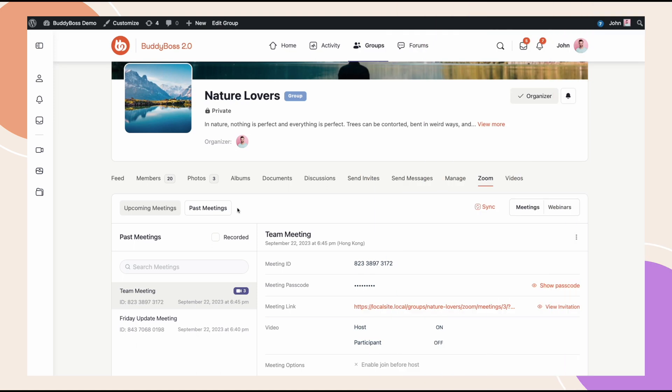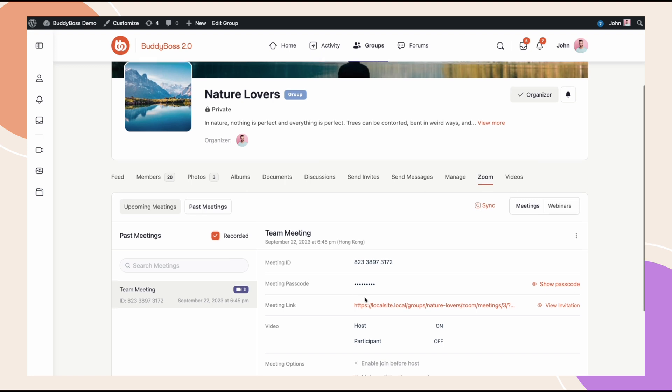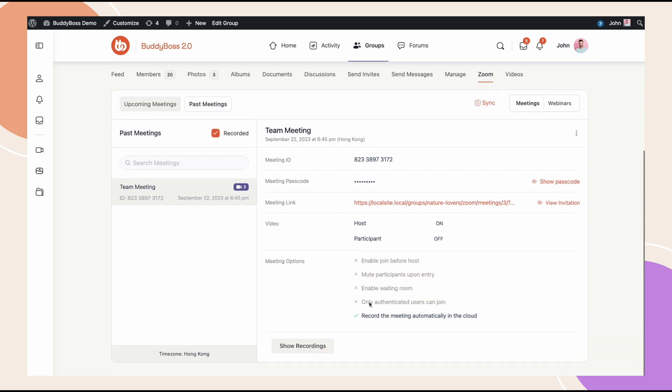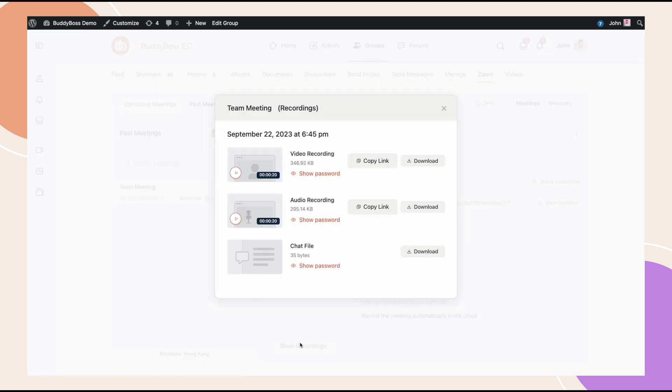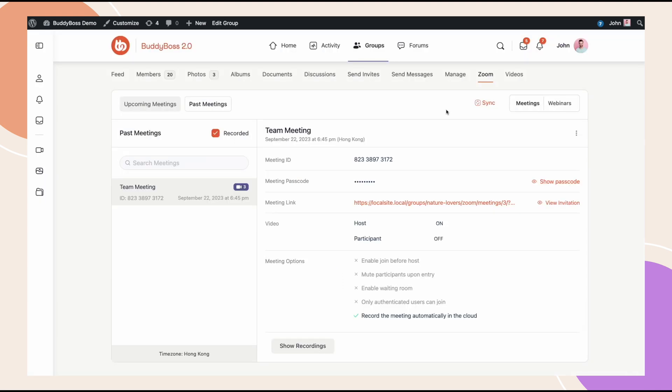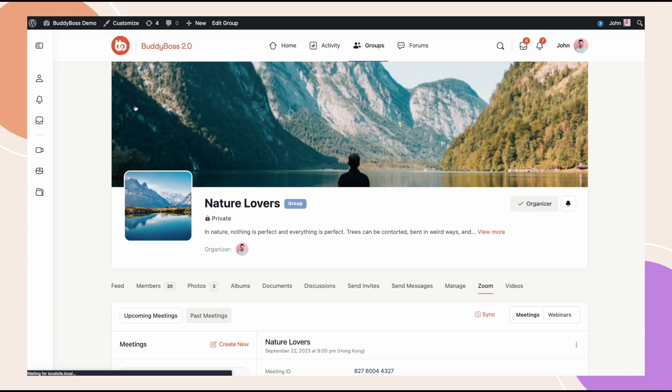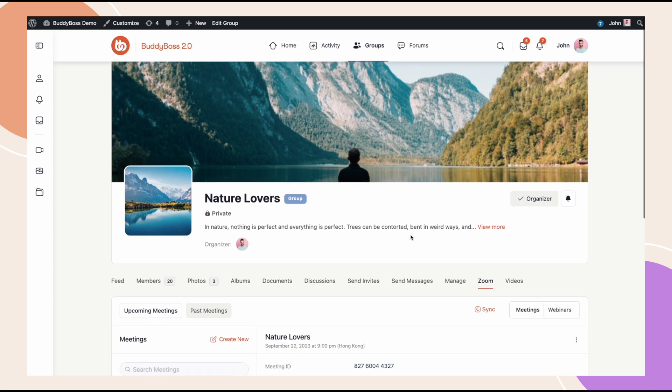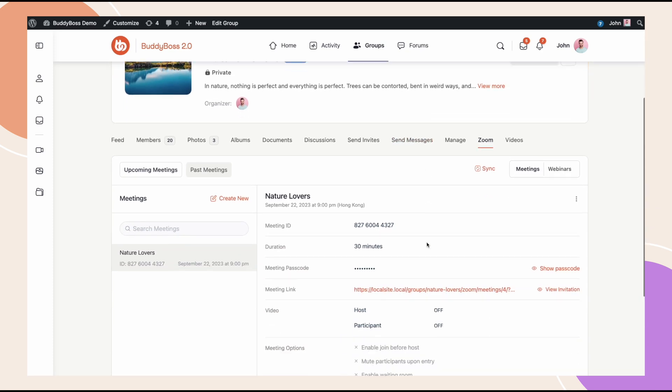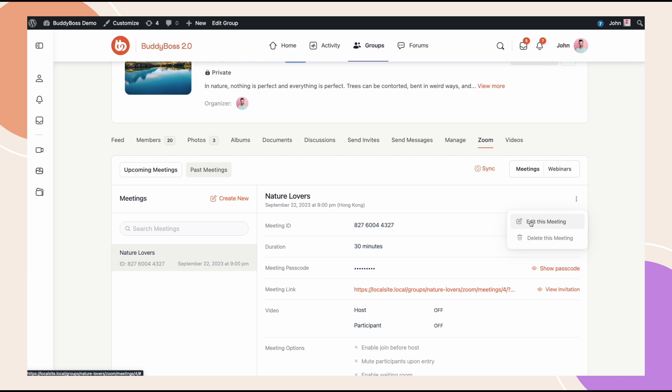Alright, we can go into past meetings and this little icon indicates that the meeting has recordings and shows how many recording files there are. I can check recorded and that will filter this list down to just the ones with recordings. So for this meeting as an example, I can click show recordings and I can see all the recordings. Let's go back to upcoming meetings. And from here we can delete this upcoming meeting or I can edit the meeting and modify it for my group.